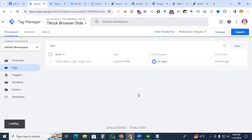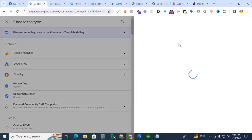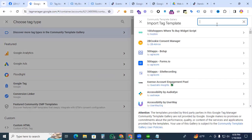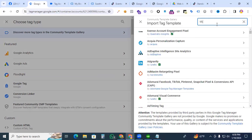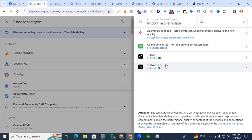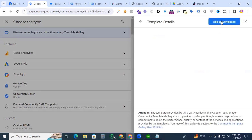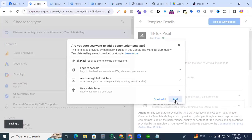Now go to Tags and create a new tag. We are finding the TikTok Pixel from the Community Template Gallery. Search 'TikTok' and you'll see the TikTok Pixel template authored by TikTok. Click it, then click 'Add to Workspace' and confirm.